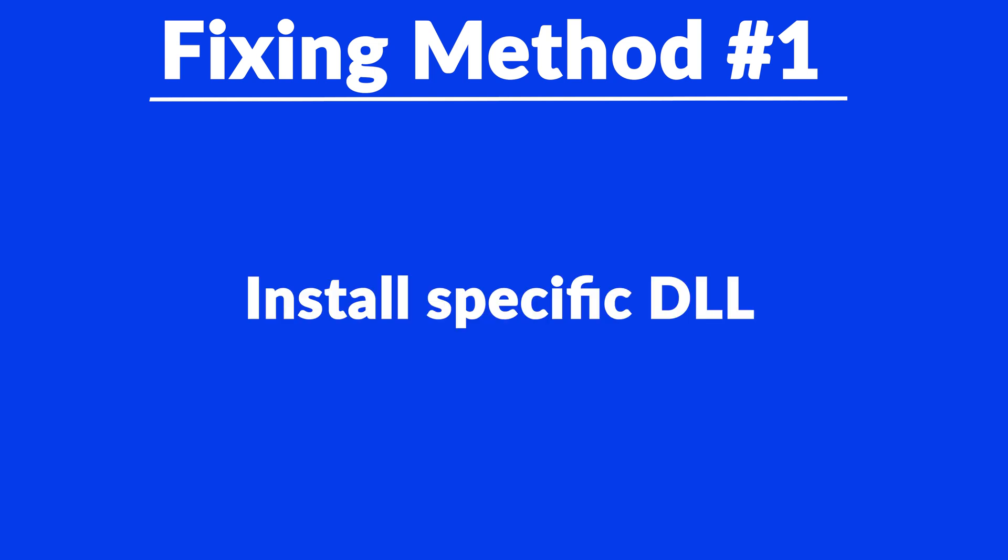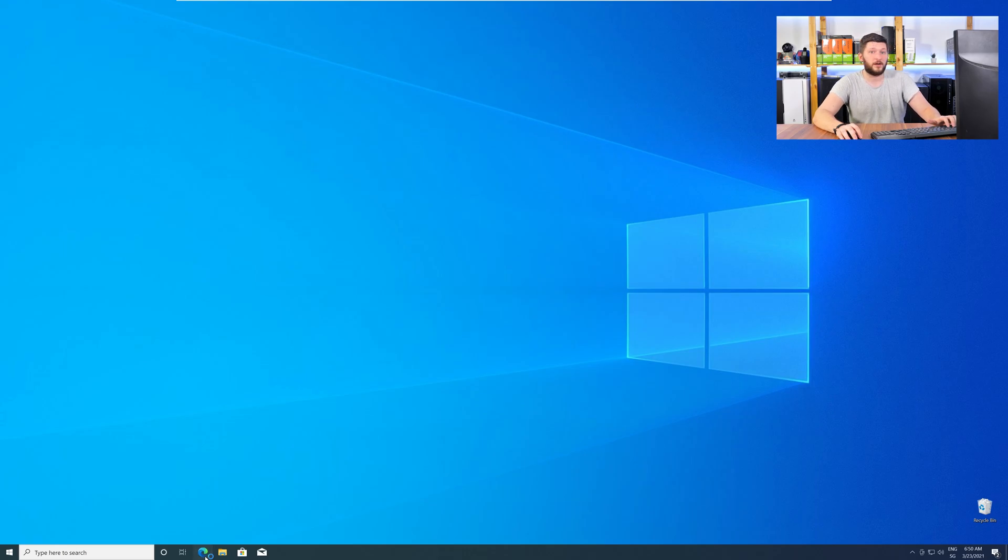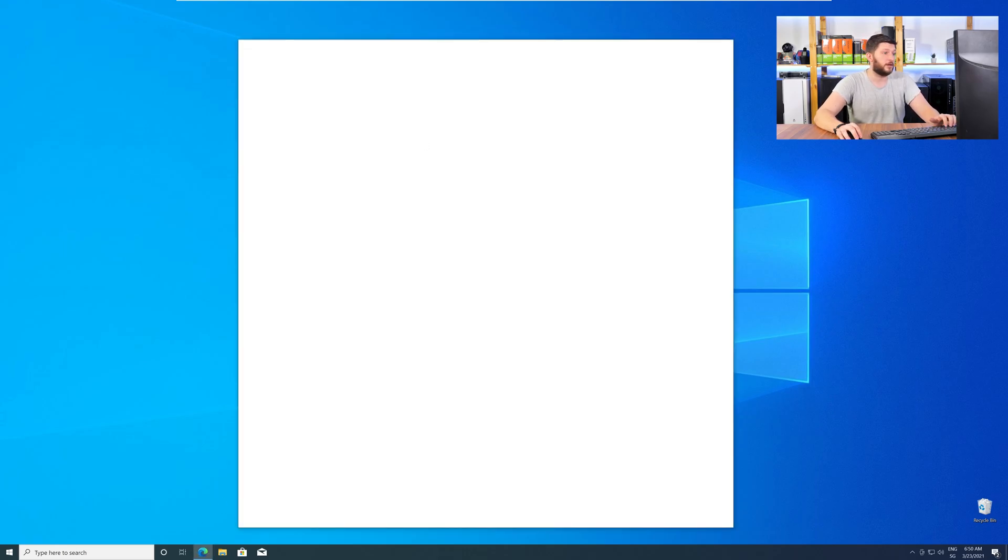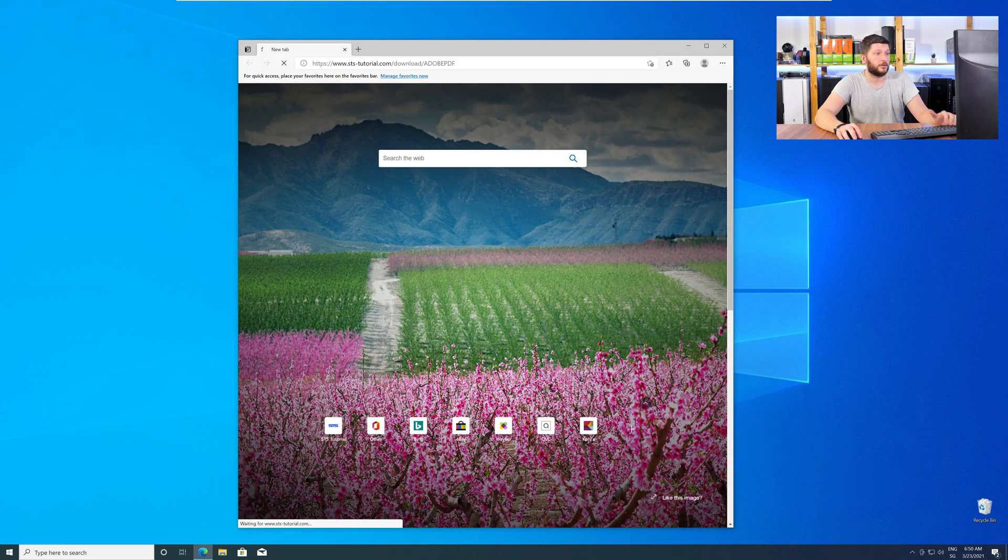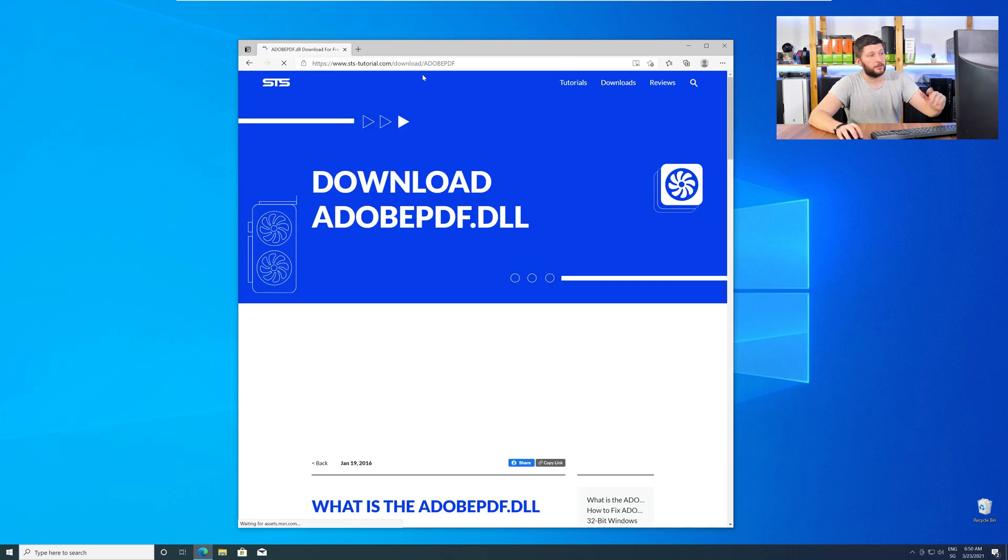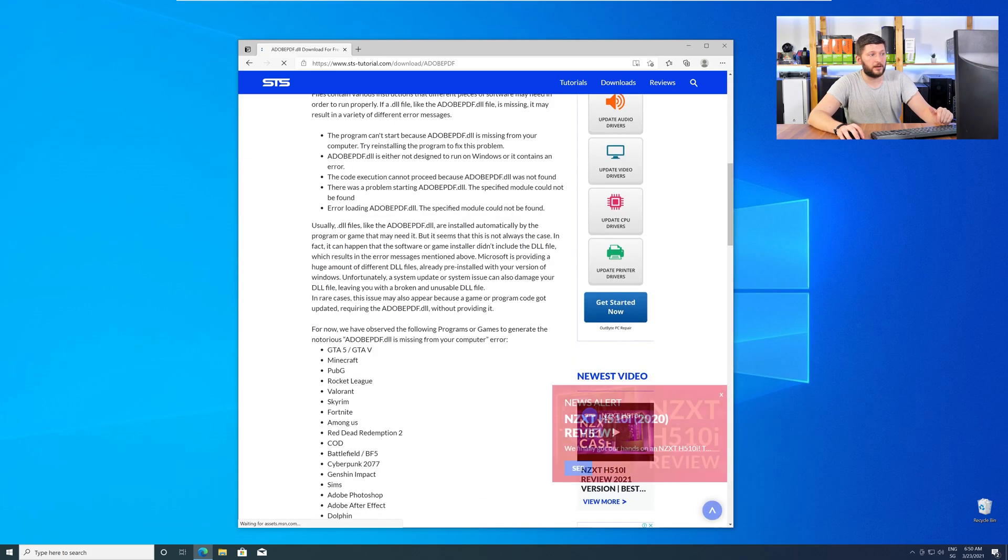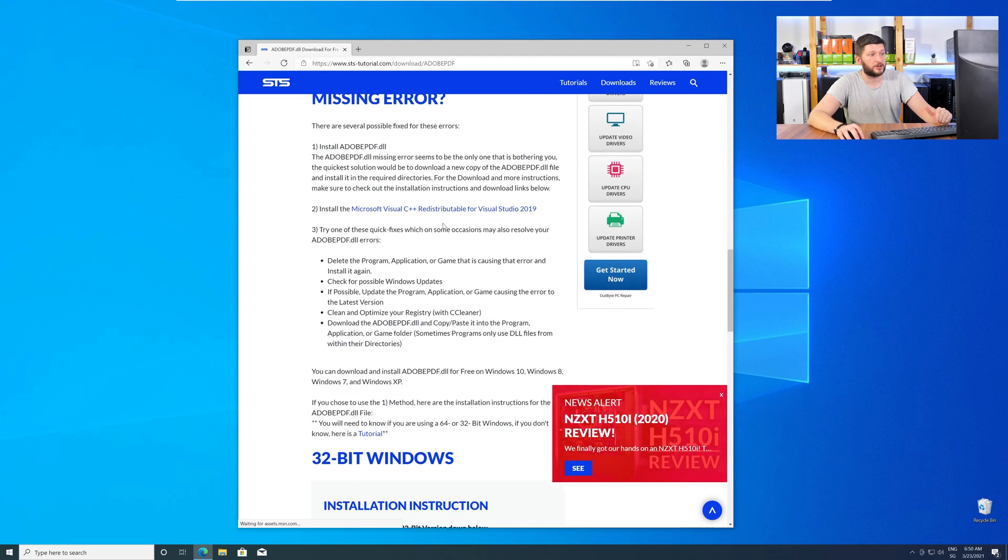Method number one is to install the missing DLL file yourself. For this, head over to our website by clicking the link in the description or in the eye symbol in the upper right corner. Here, scroll all the way down to the Downloads section.